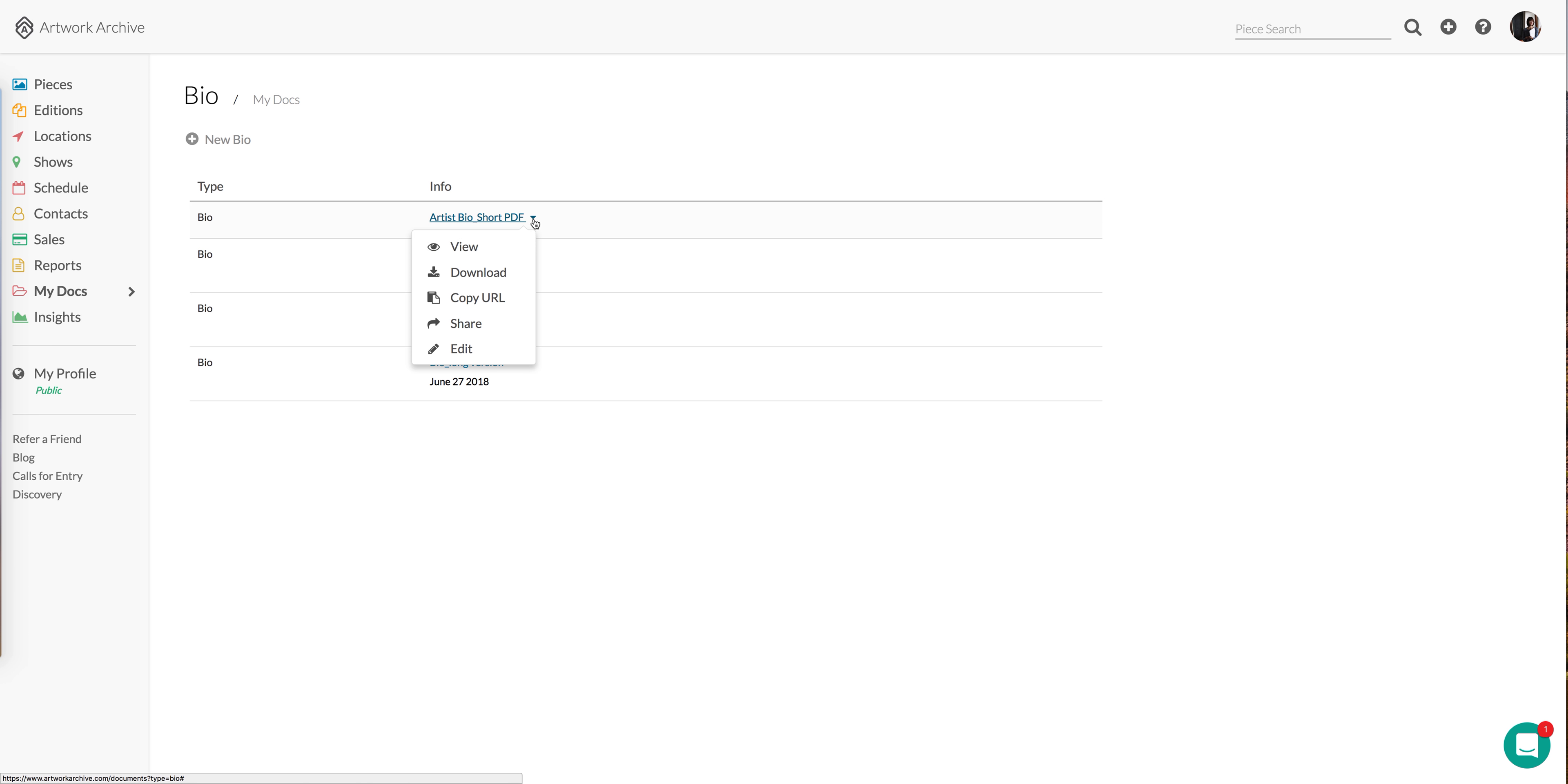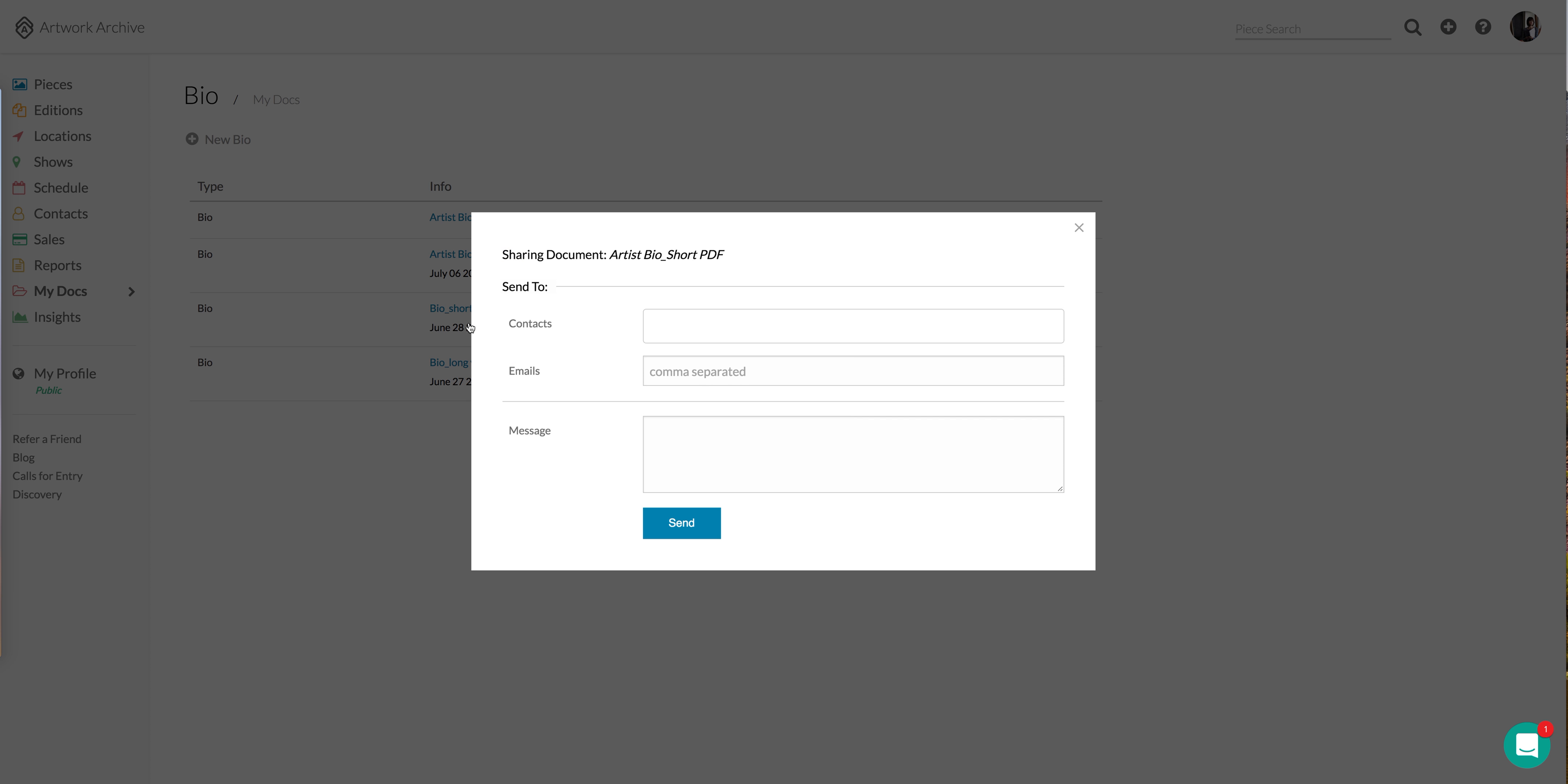I can also choose to download it, copy the URL, or share directly with the person I'm trying to get that information in the hands of.